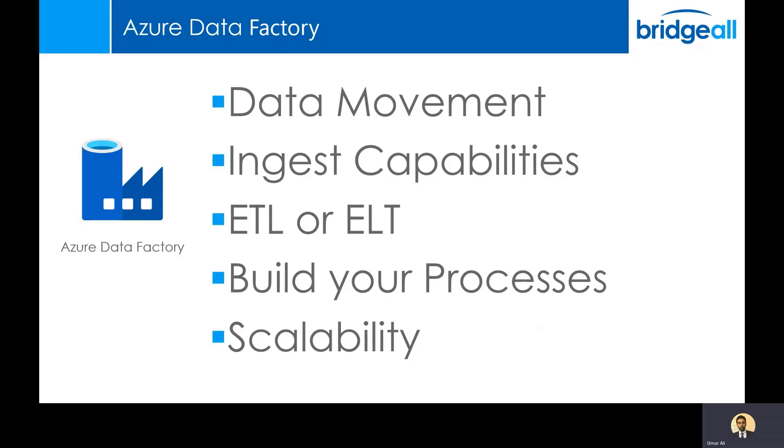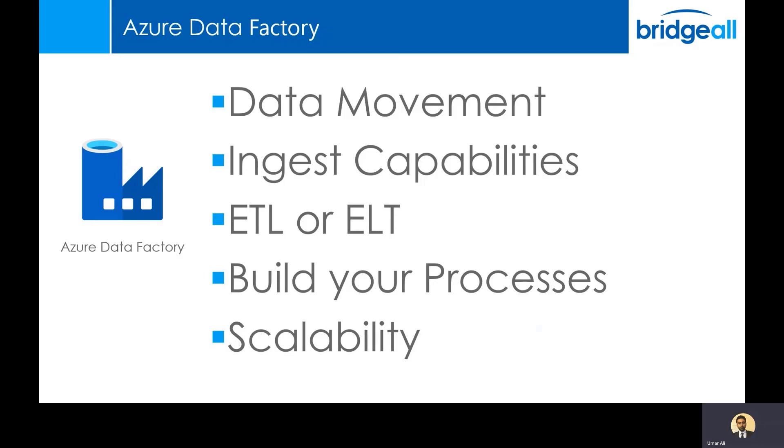It's highly scalable and on a pay-as-you-go model. So if you're processing data, or pulling in data, once a week or once a month, you can switch on Data Factory, pull all that data in, and then you can scale back down or even turn off Data Factory and you won't be charged for it.